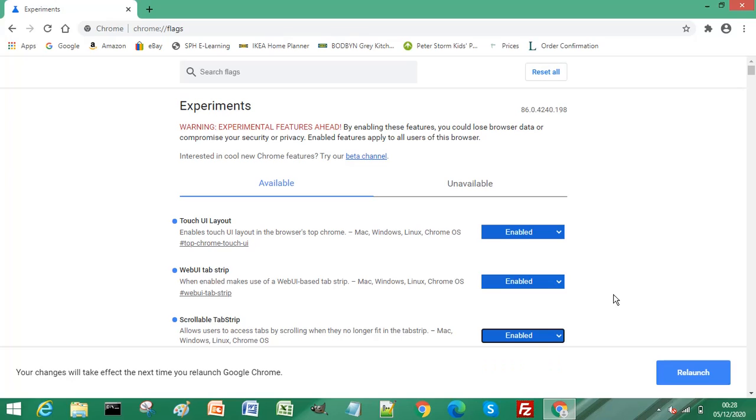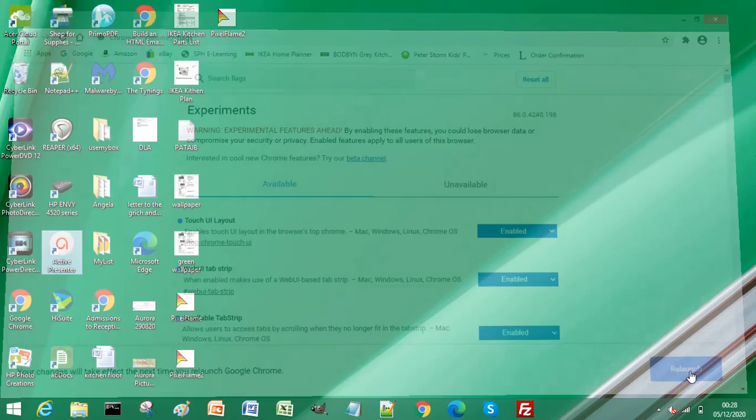Please remember that if you make any changes to Chrome flags or any Chrome settings, your browser must be relaunched. We'll click Relaunch at the bottom right of the screen. This will relaunch Chrome browser.